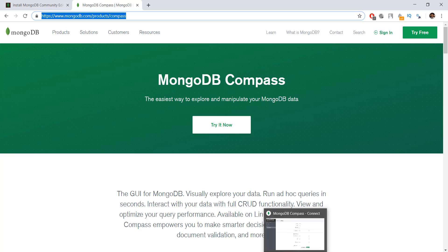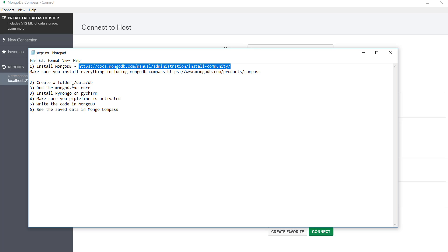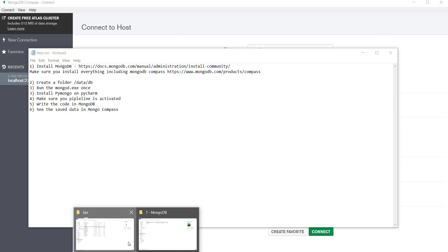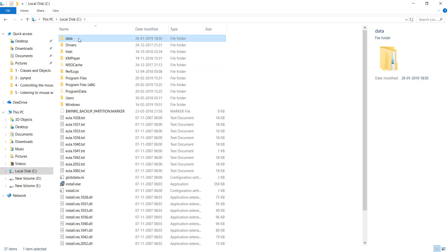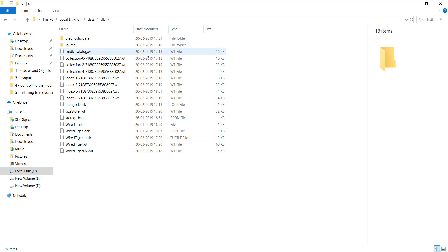After installing MongoDB Compass, the installation will look like what's shown on screen. Now for the second step: create a folder called 'data' inside the C drive, and inside that folder create another folder called 'DB'. Inside your C folder, I've already created the 'data' folder, and inside it there's a 'DB' folder — MongoDB has automatically put some files in there.